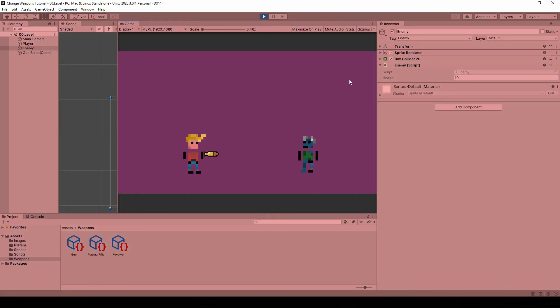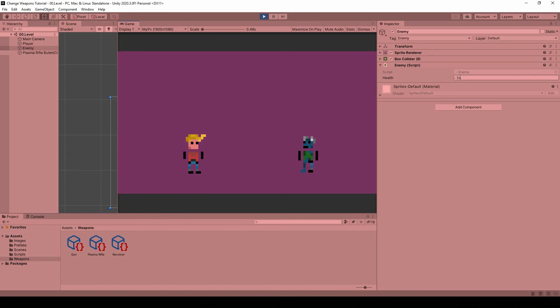By default I have a normal gun with normal stats and you can see I deal 1 damage to the enemy with each bullet. I can press E to switch to the next weapon and now I have a revolver which is much slower but also deals double damage. I can press E again and I go to the plasma rifle which is really fast and deals a lot of damage. I can press Q to go back. You can see that different weapons have different attack damage, different attack cooldown, and different bullet speed.